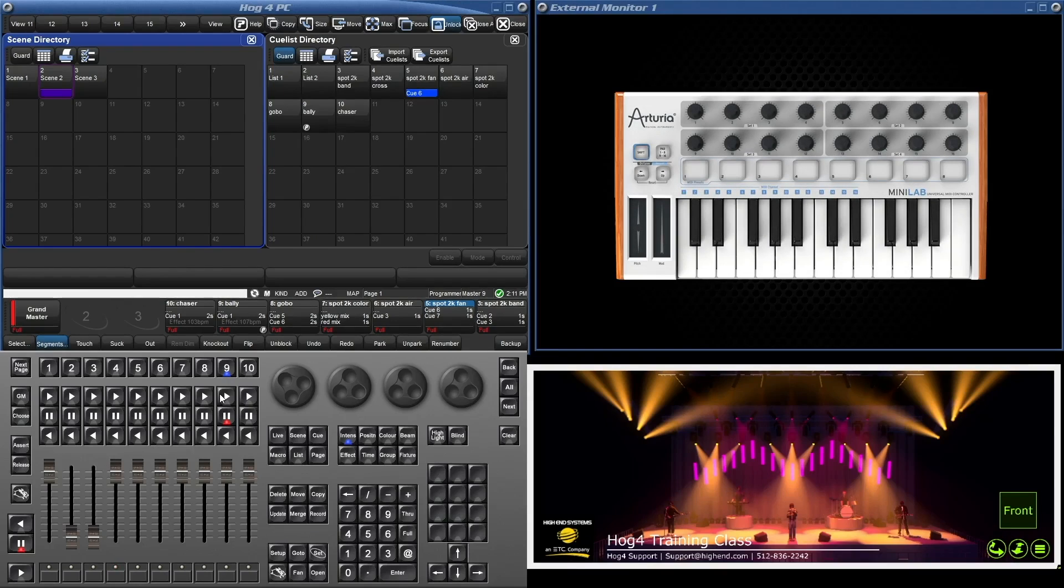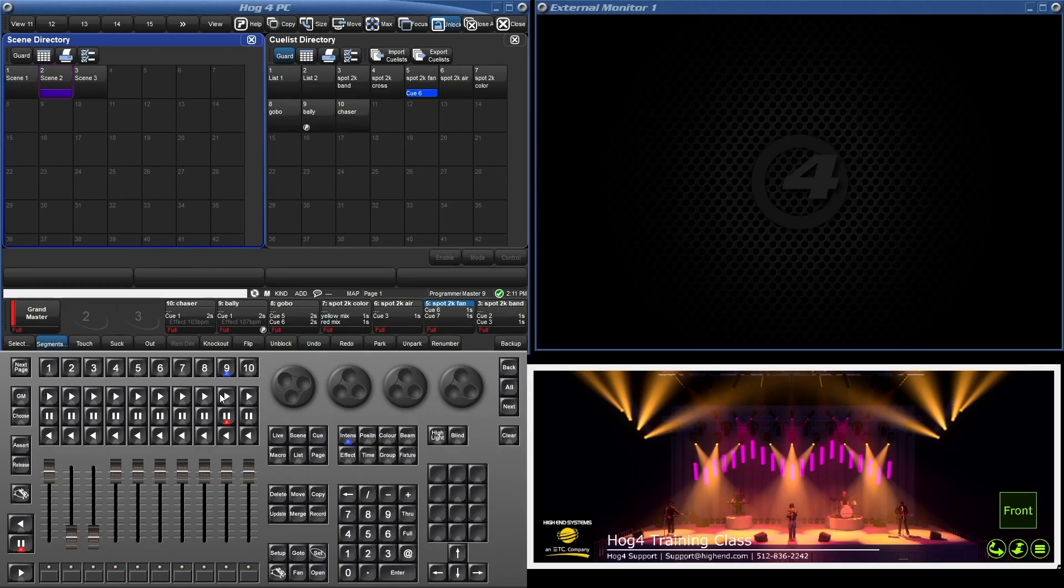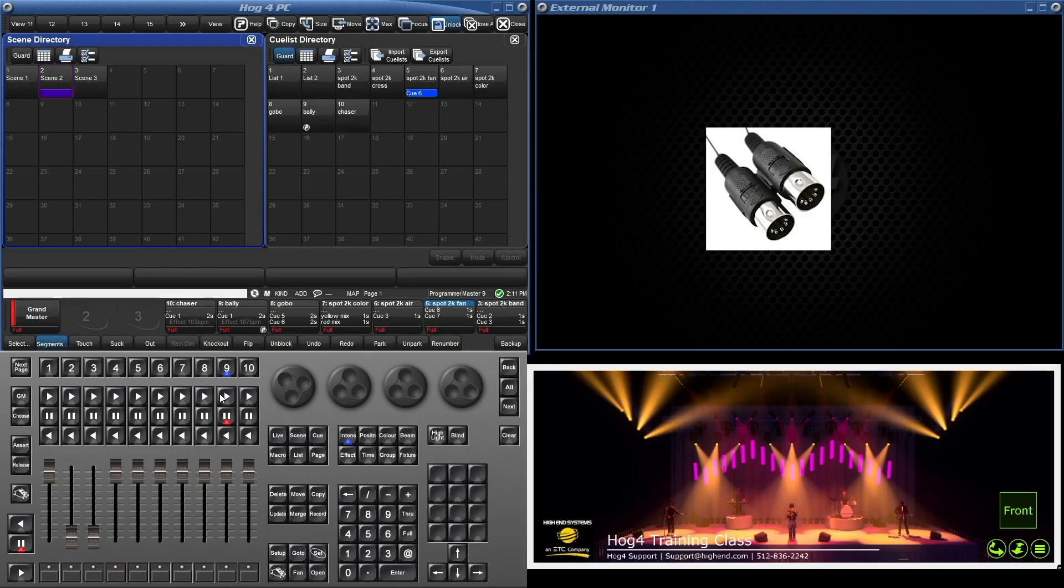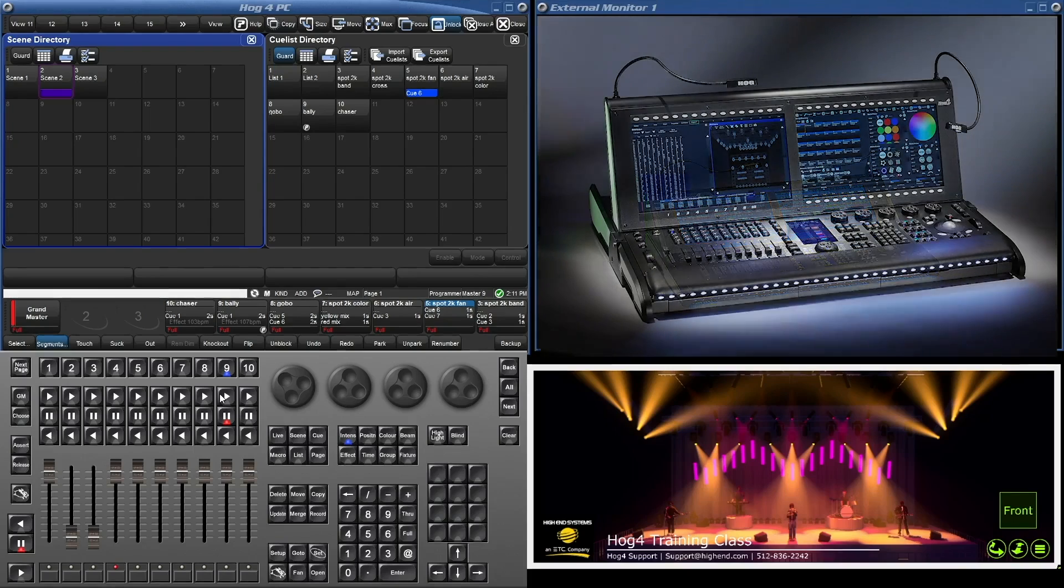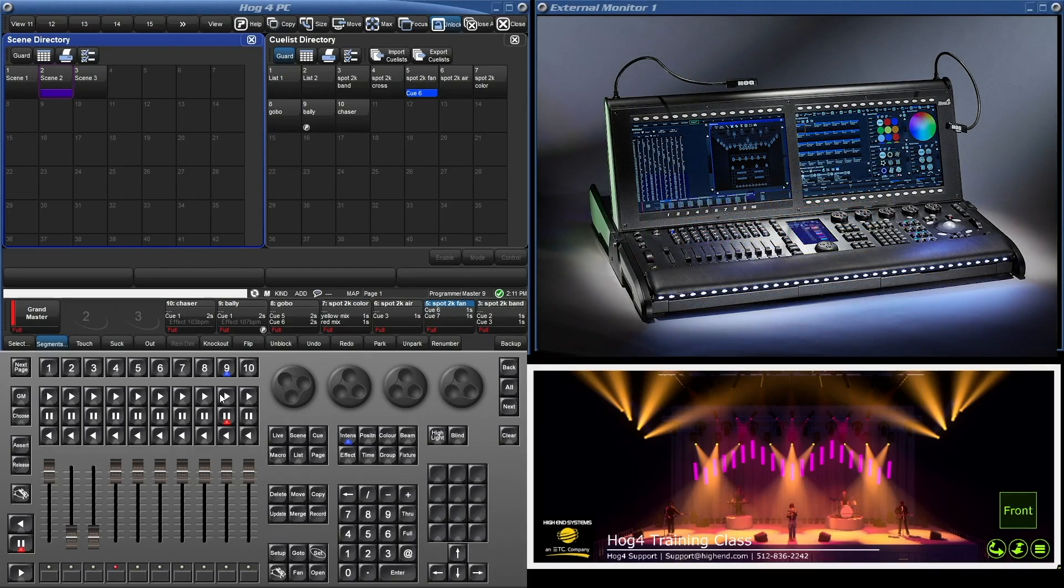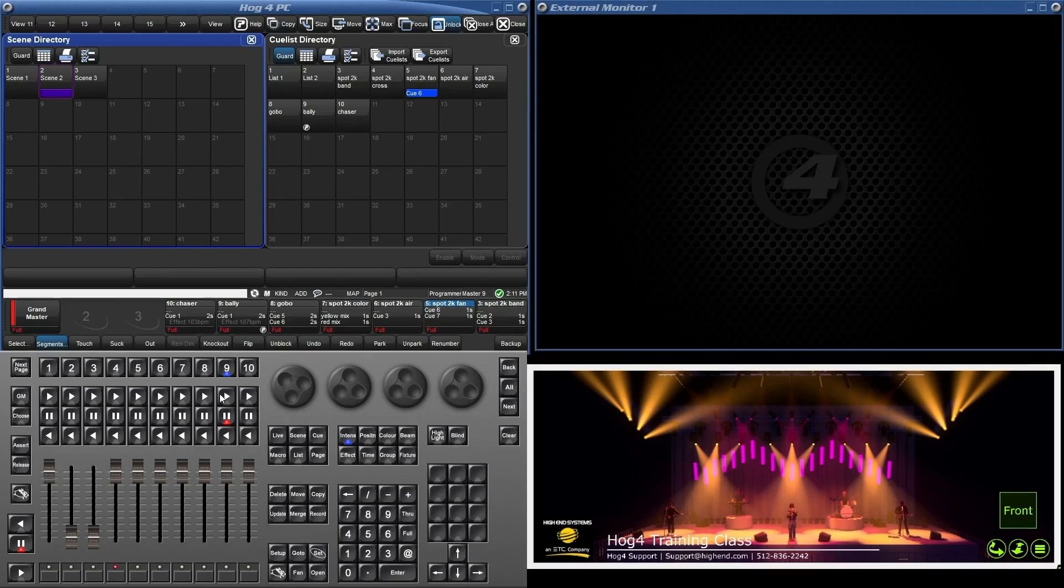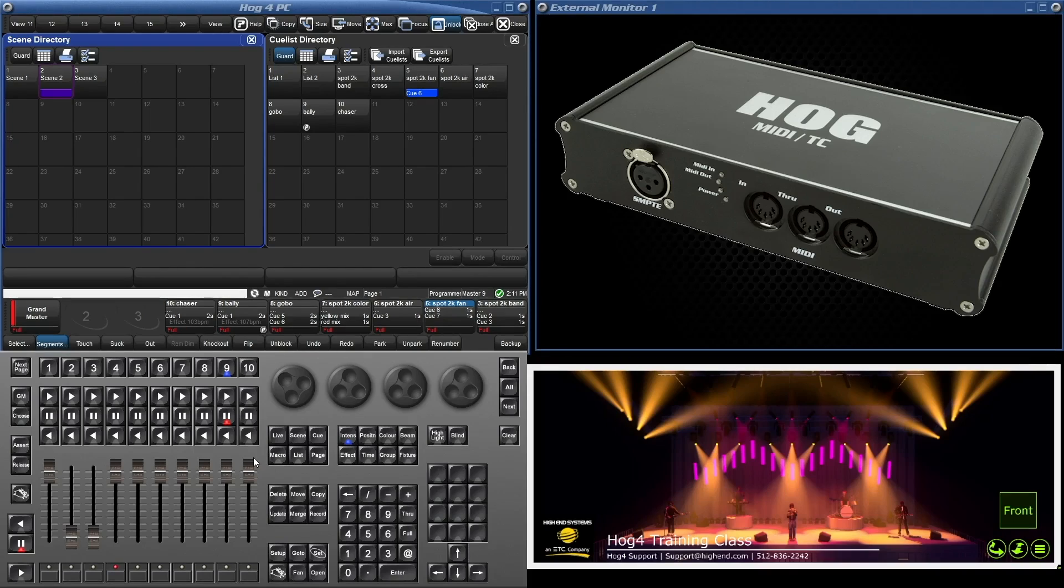Here's the MIDI controller we'll be using. As I said earlier, HOG4 OS will accept any USB MIDI class device or standard MIDI controller. If you're using a standard MIDI device and you're not using a full bore or a full size HOG4, you'll need to add our MIDI LTC widget.